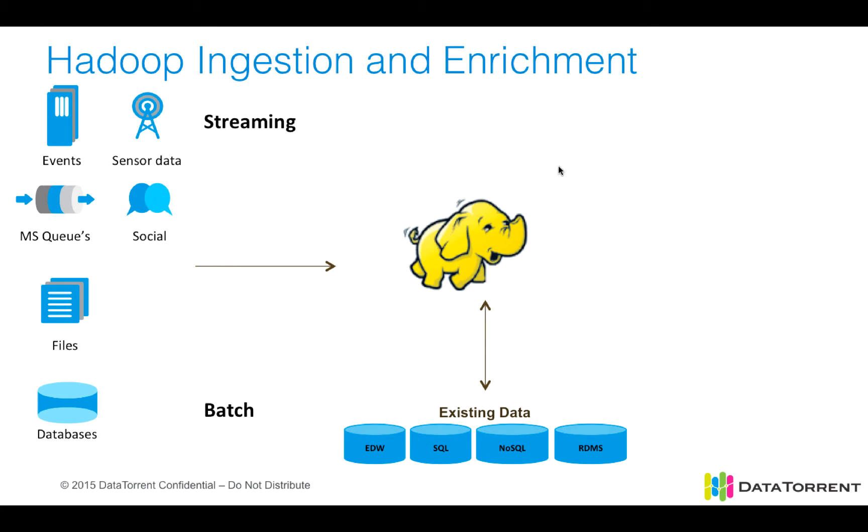The other extreme is batch data, and batch data can come from databases as well as files. And of course, as your application is processing data, you may choose to enrich that data with existing data from SQL, NoSQL, relational databases, data warehouses, or other sources.